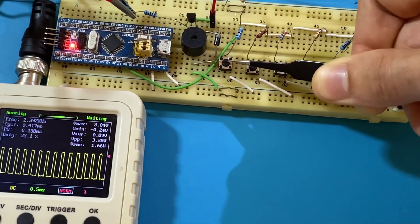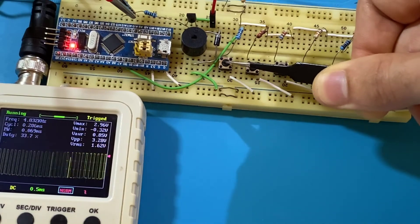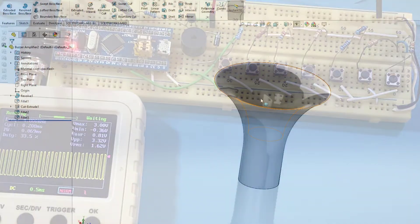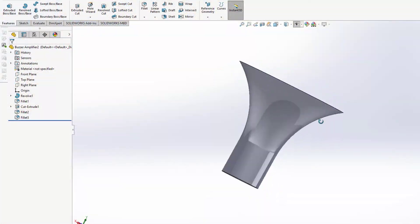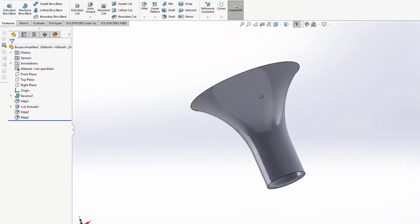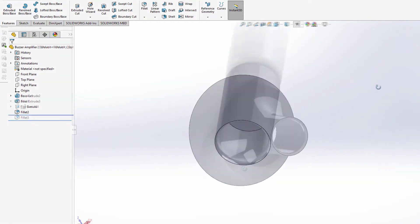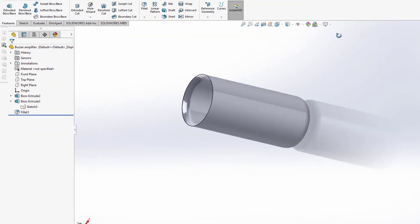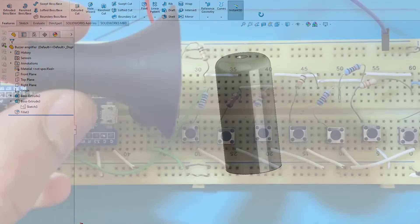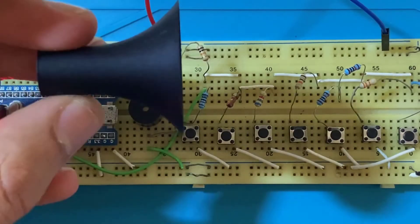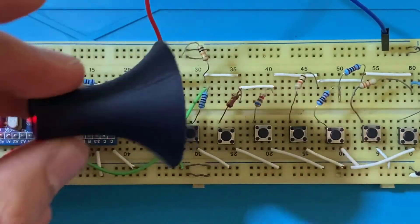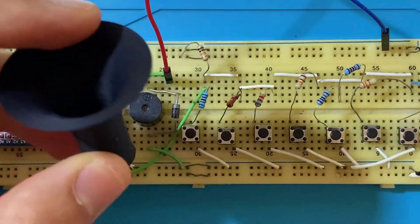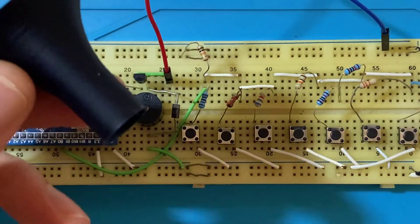I've actually worked on designing a small buzzer sound amplifier and a buzzer sound reducer and printed them using my 3D printer. So now let's see how they will perform in the real world.